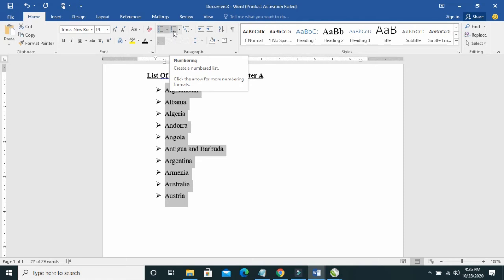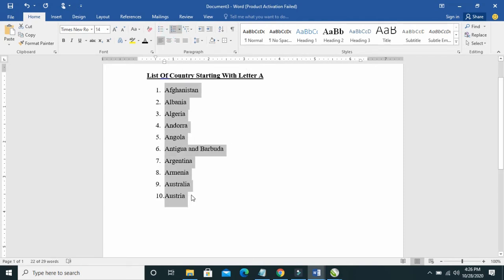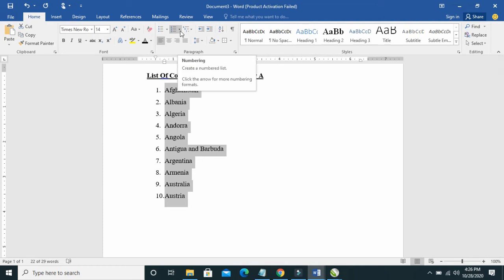So to add numbered bullets, just click here on numbering. As you can see, it has been numbered.